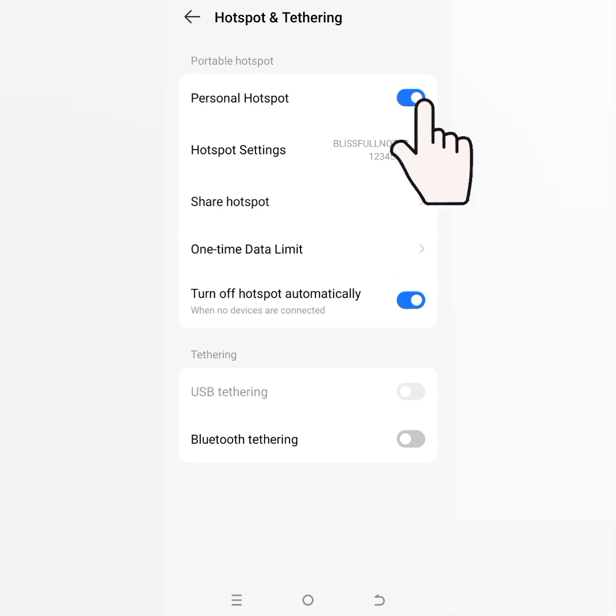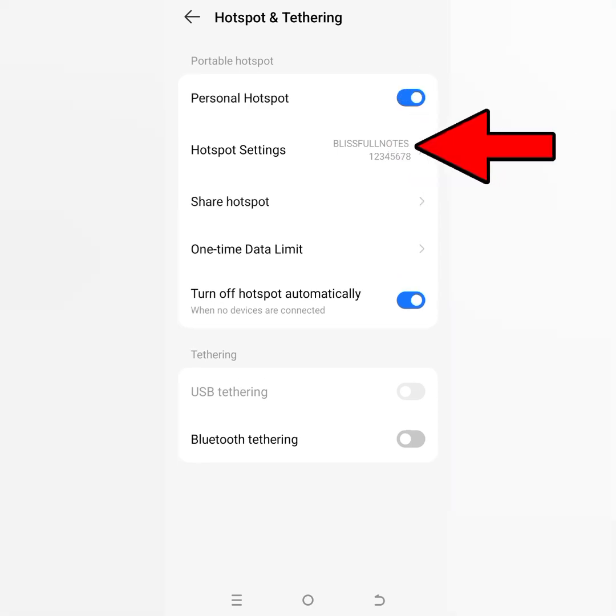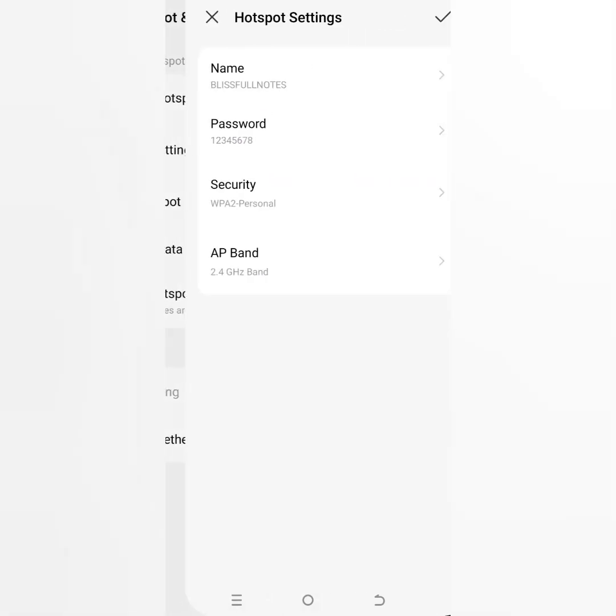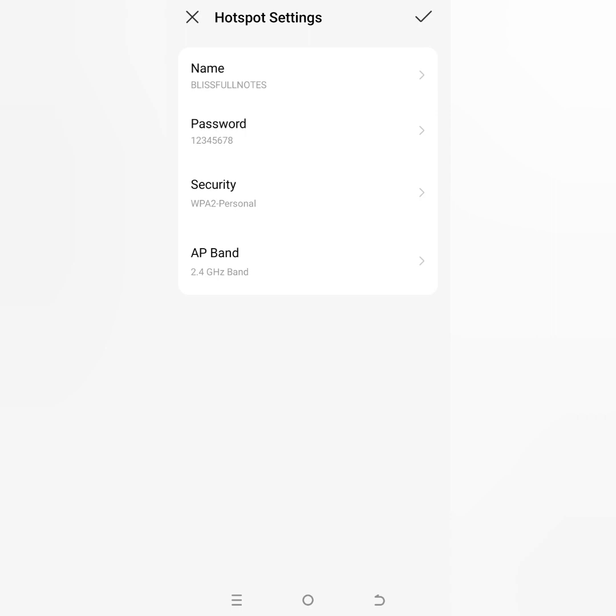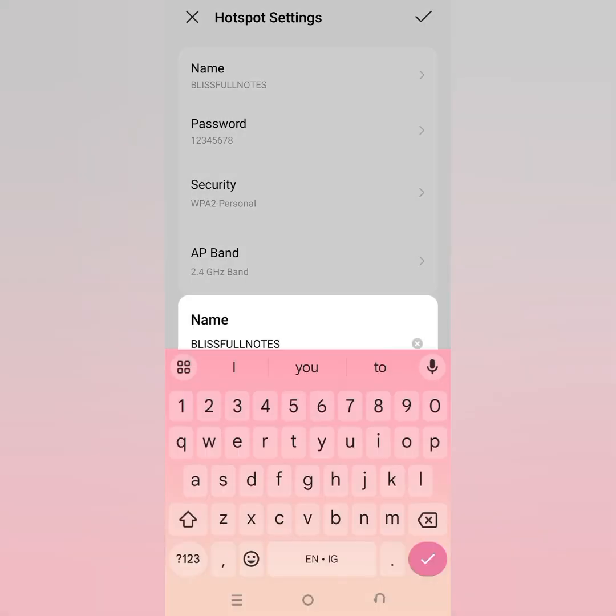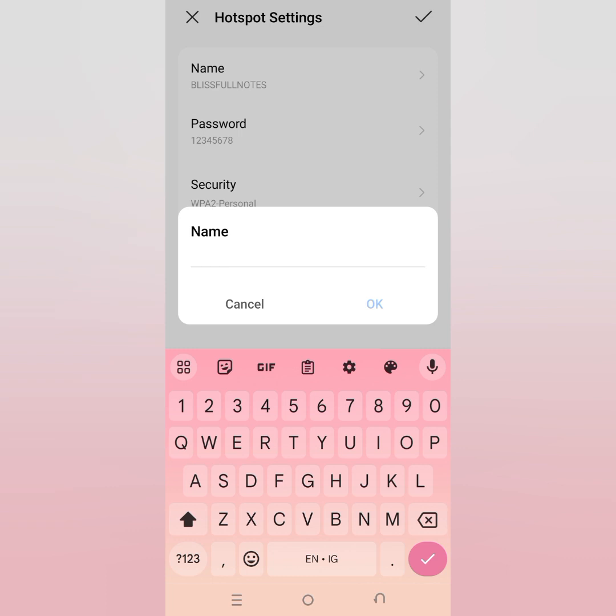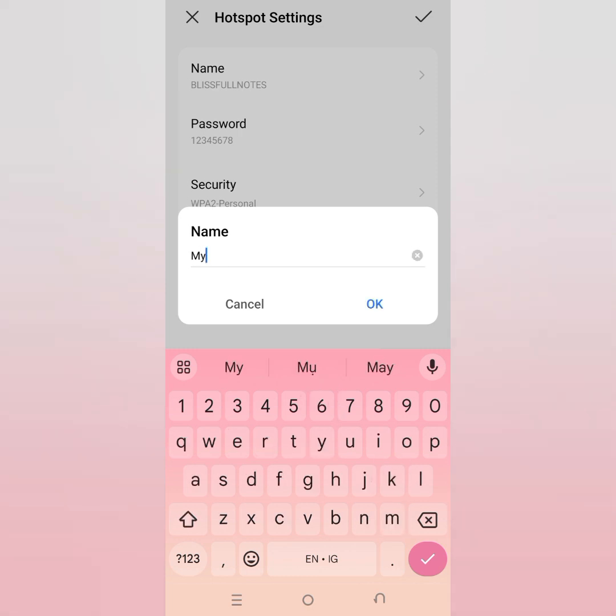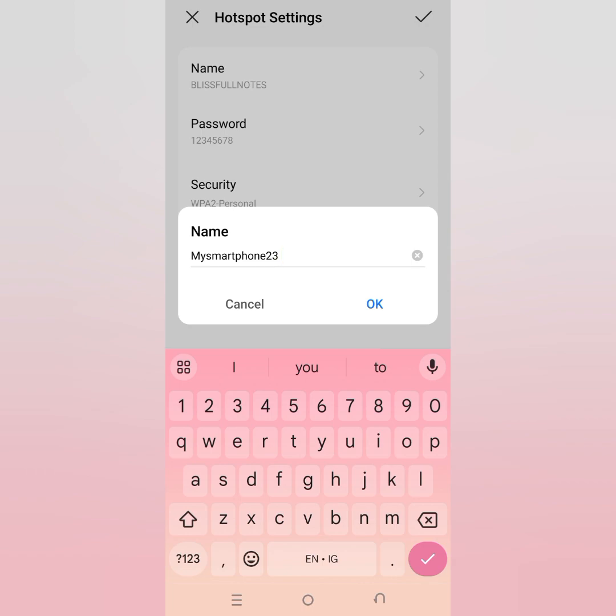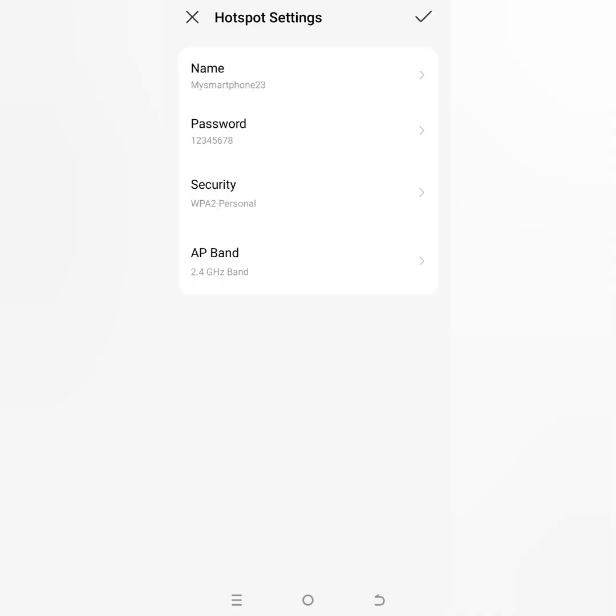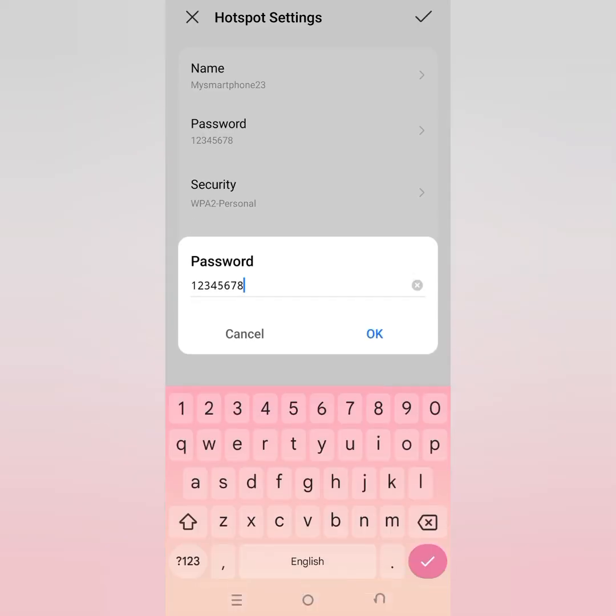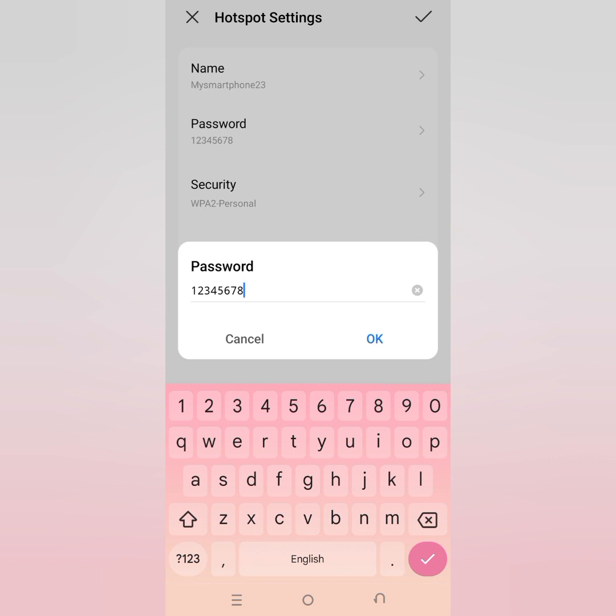just switching the button. On hotspot settings, you can customize it like change the name. Sometimes it's usually the device name like Techno Spark 8 or Techno Camon or whatever device you're using. I will change mine to My Smartphone. Then I also set the password.